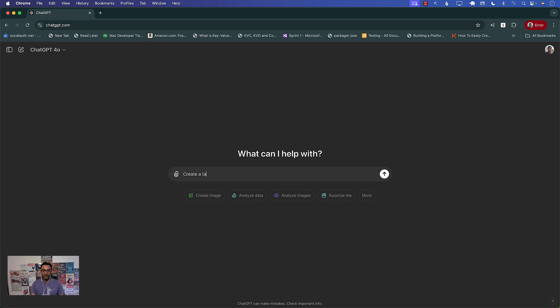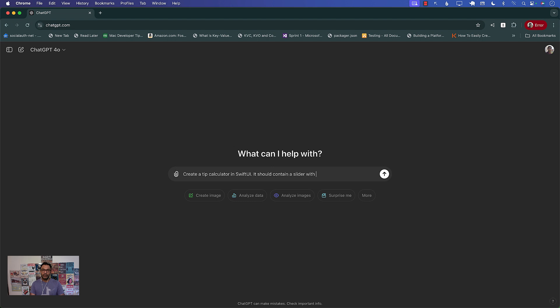Create a tip calculator in SwiftUI. It should contain a slider with 5% intervals.